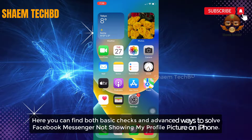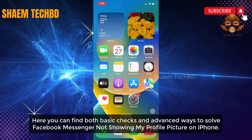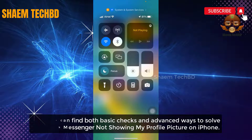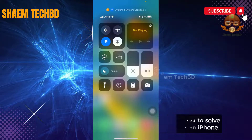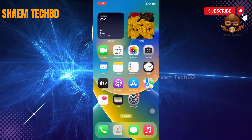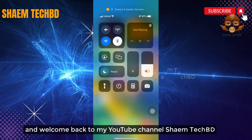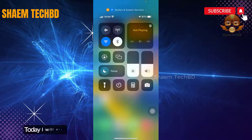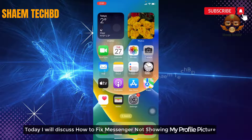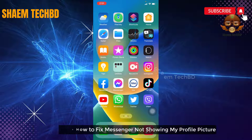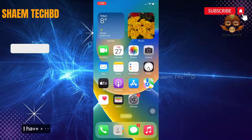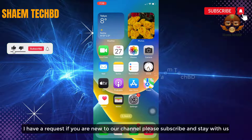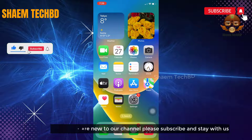Here you can find both basic check and advanced ways to solve Facebook Messenger not working on iPhone. Hello guys and welcome back to my YouTube channel, Saim Tech BD. Today I will discuss how to fix Messenger not working. If you are new to the channel, please subscribe and stay with us.